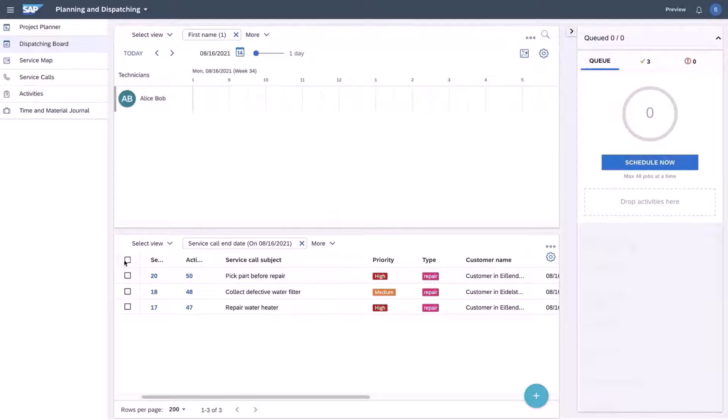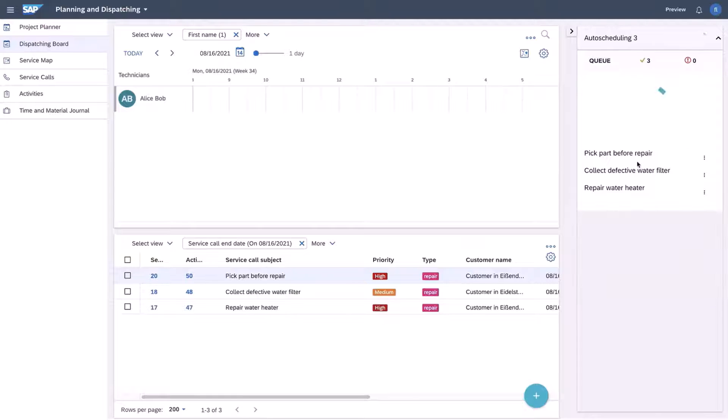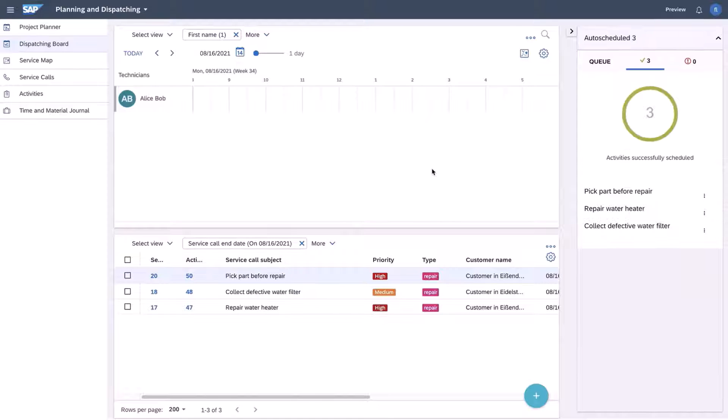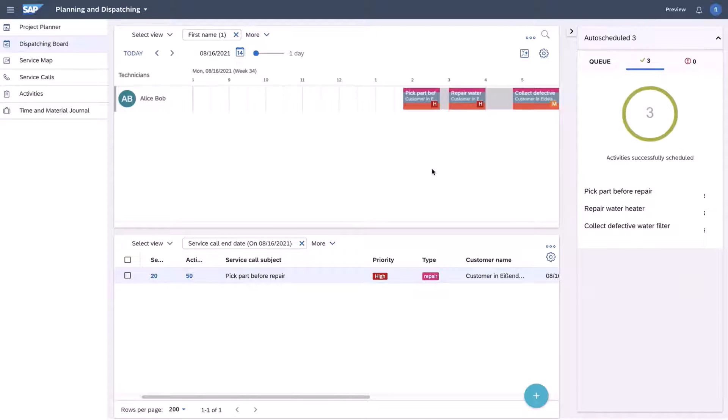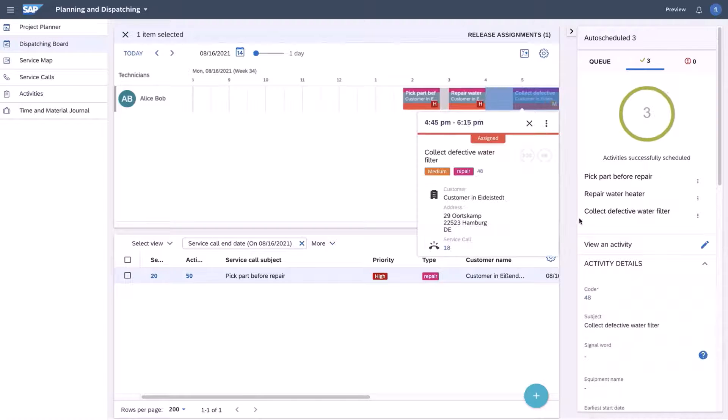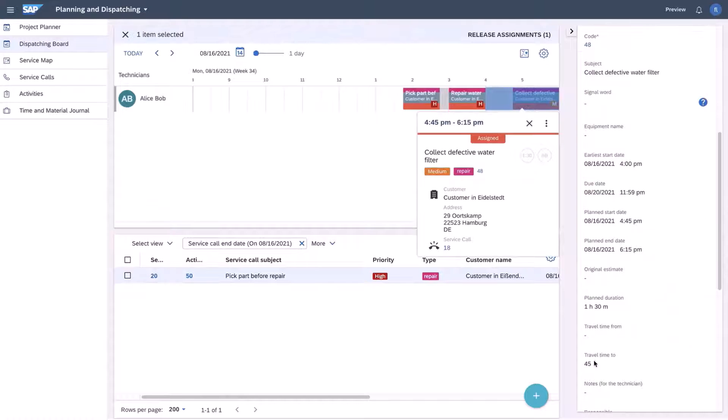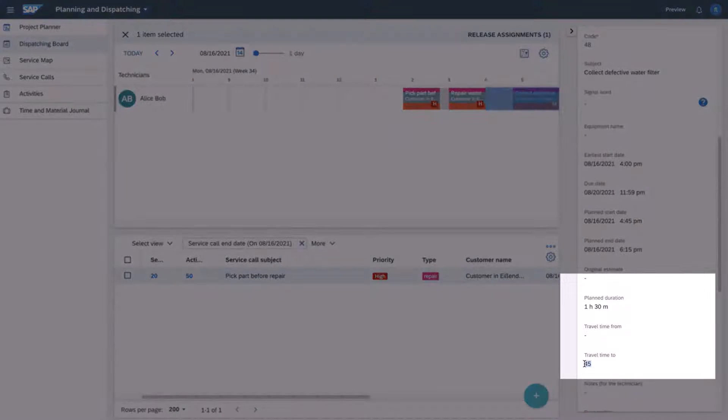Contrasting this with auto scheduling using predictive routing it gives us a more realistic idea of how long the travel will actually take between jobs which in this case is actually 45 minutes allowing us to make more accurate schedules and better manage customer expectations.